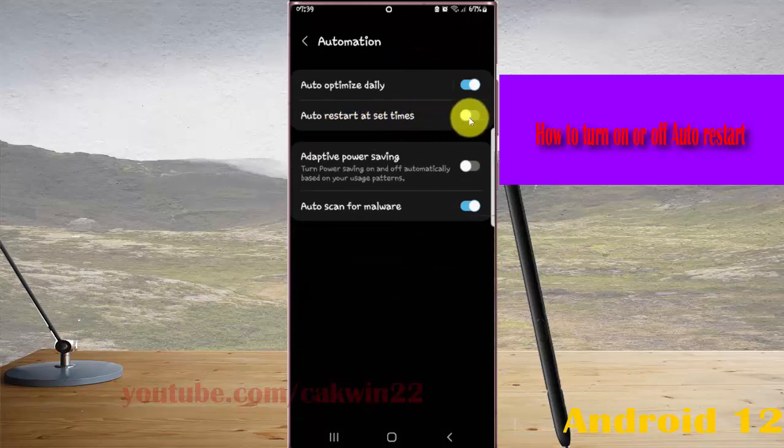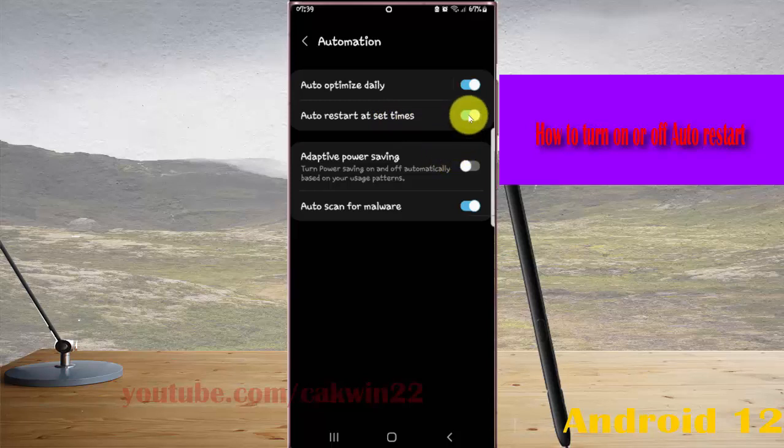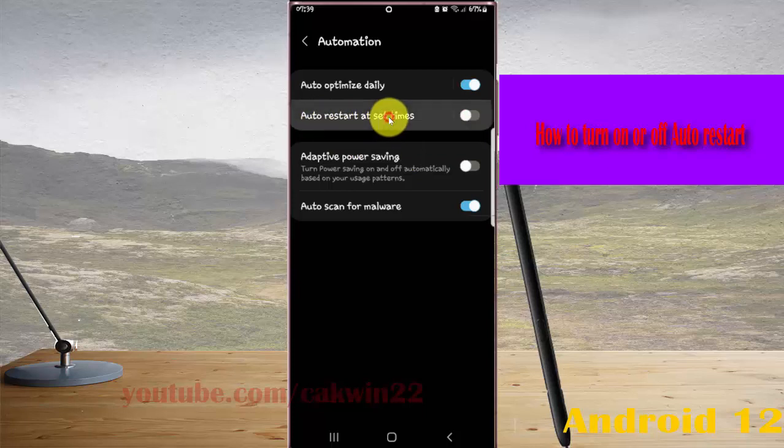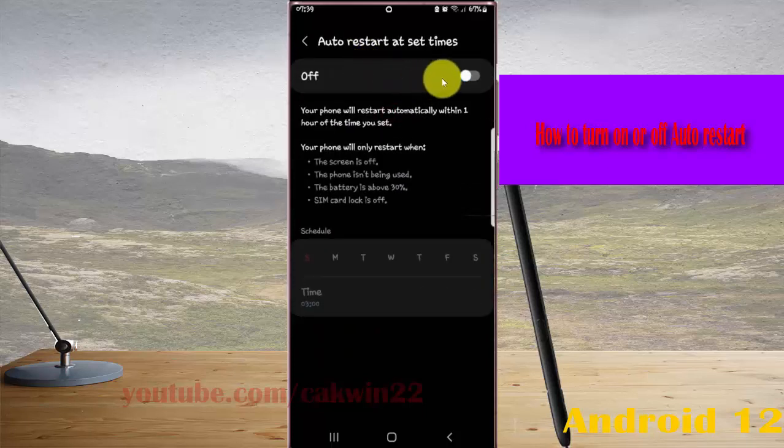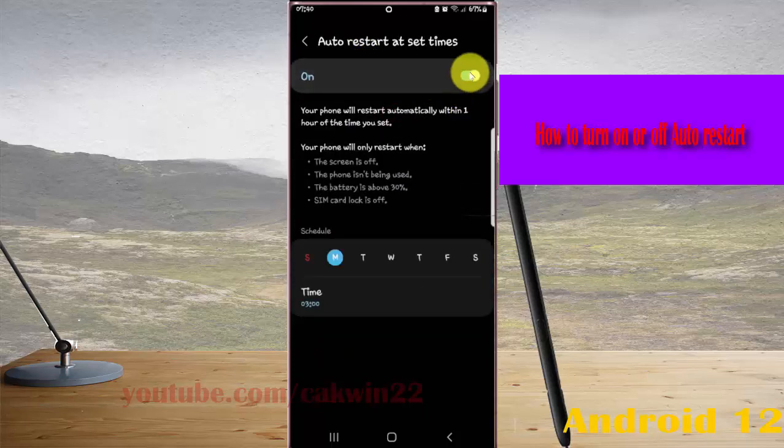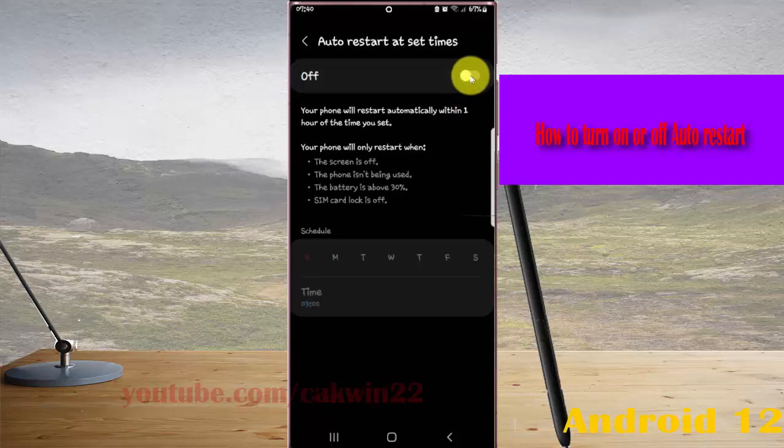Tap the switch to turn on or tap the switch to turn off. Or tap Auto Restart at Set Times, and then tap the switch to turn on or off.